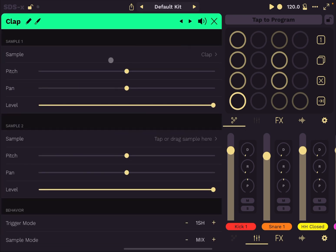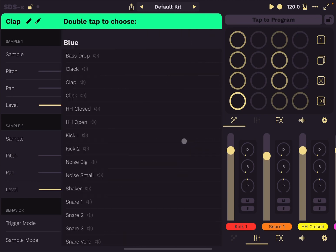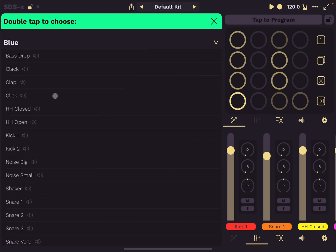First of all, you see sample one here and then you see sample two. You can add two samples for the pad. Let me show you straight away. You click here where it says tap or drag sample here. And you select another sample, which you can also audition before selecting it.